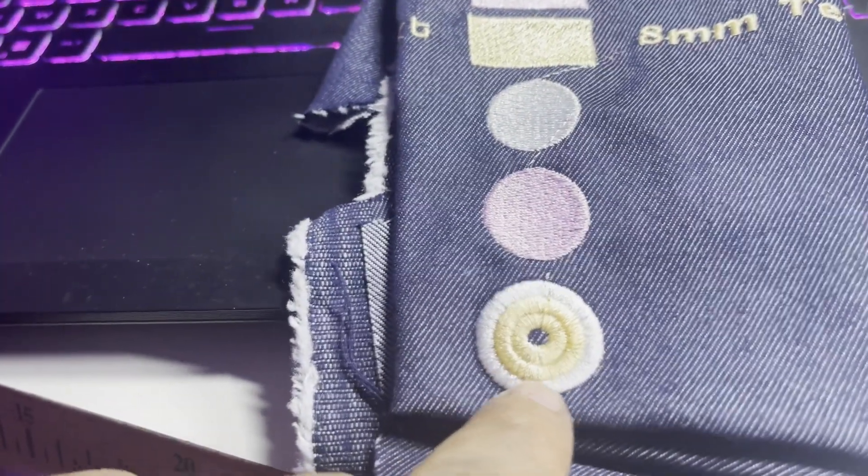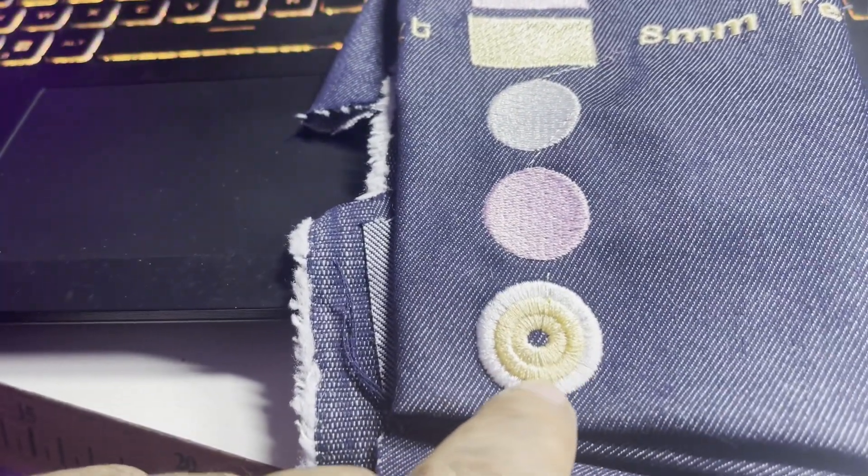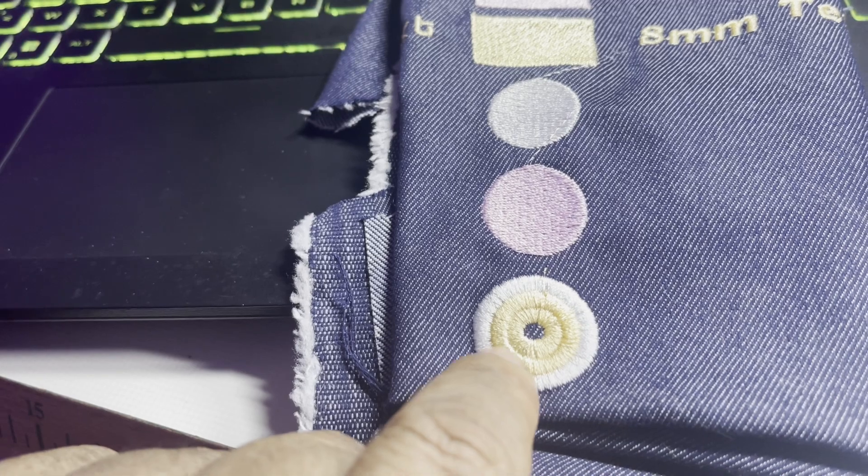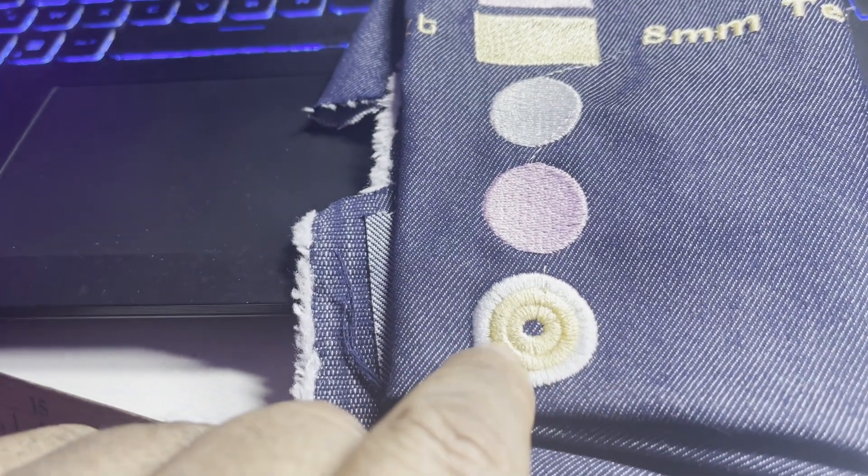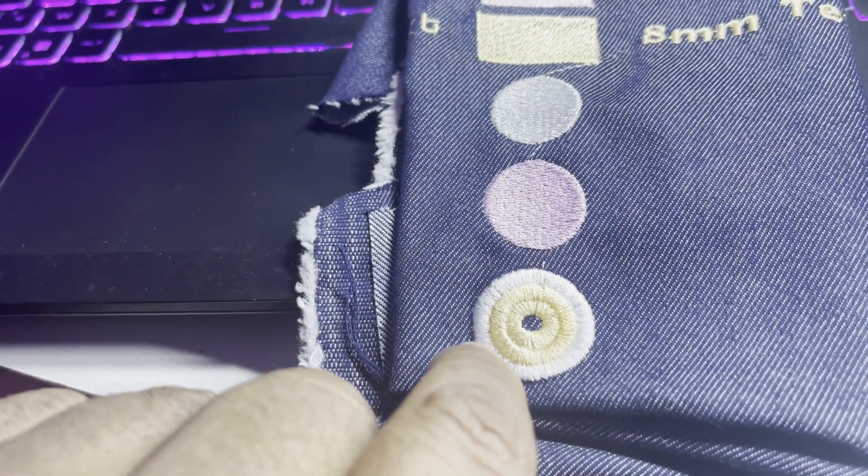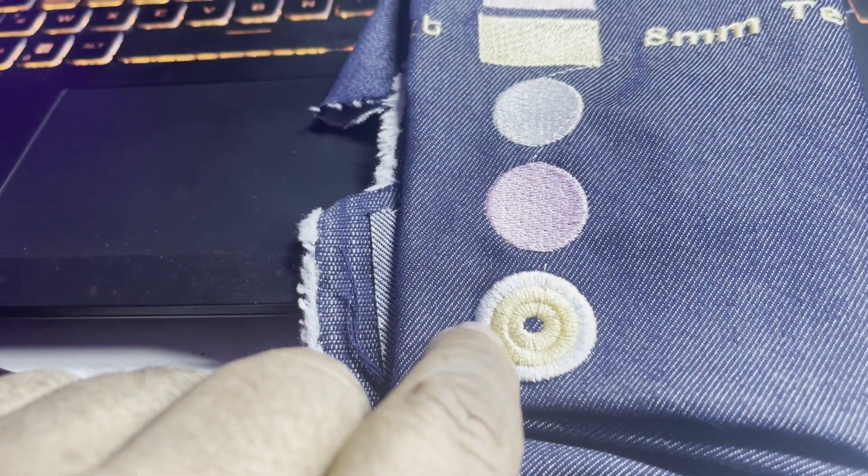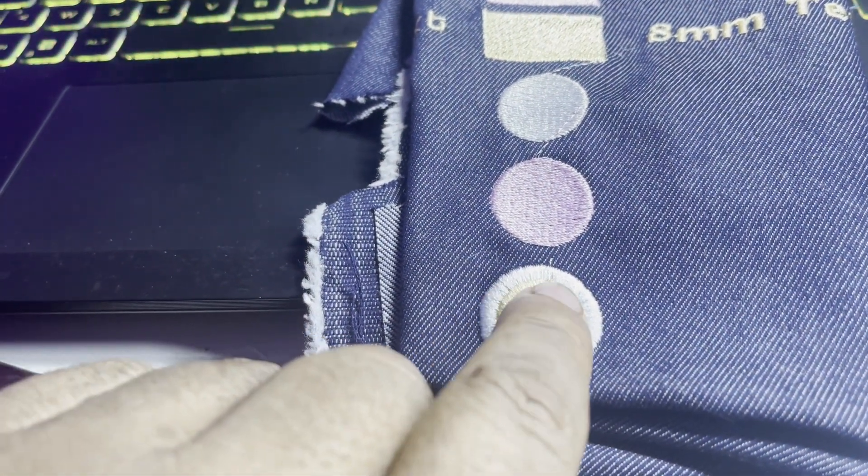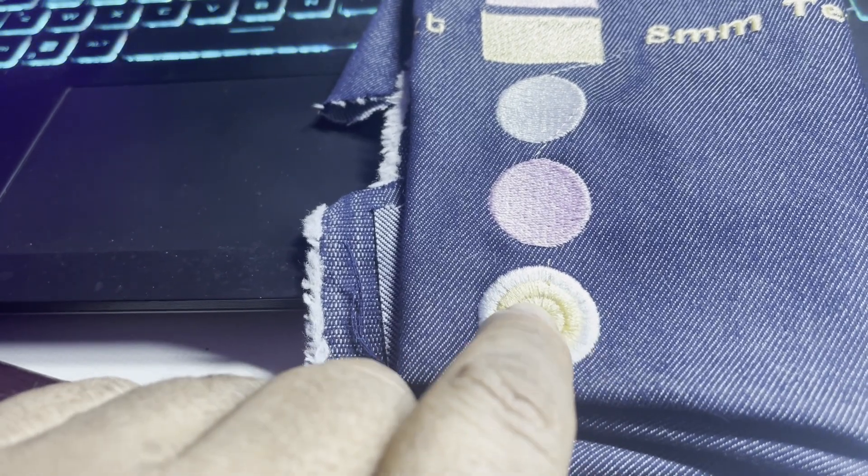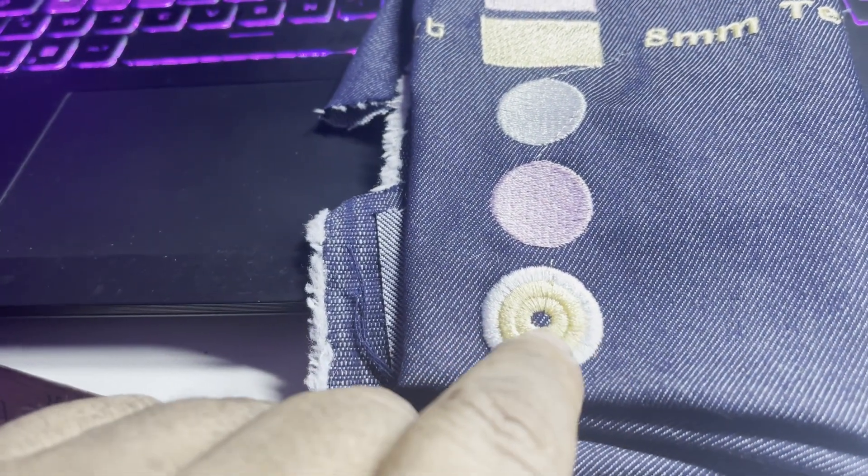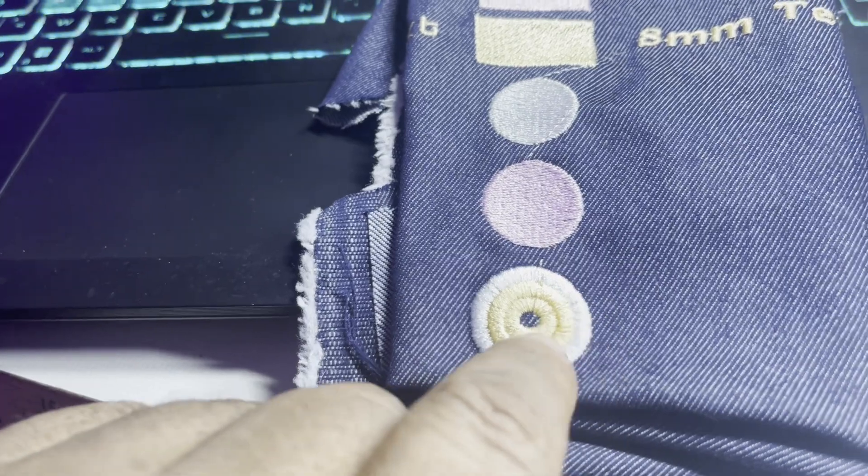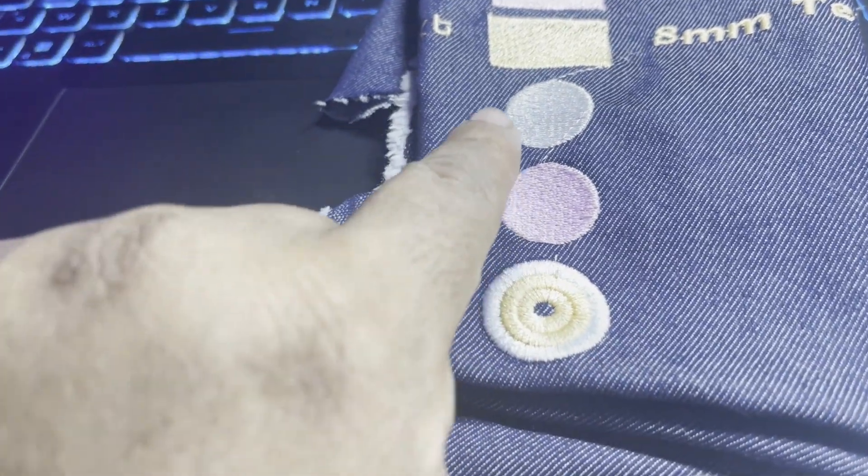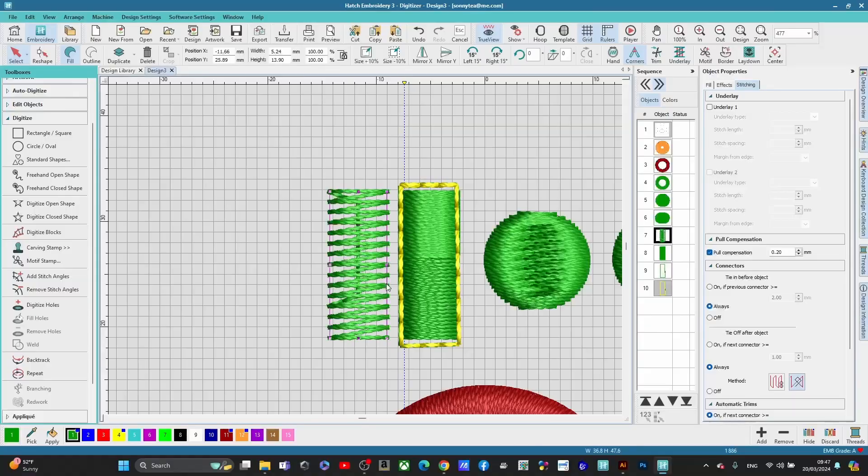You'll also get gaps when you have, especially when you do a circle like this and you have different layers touching each other, different stitches touching each other. You'll get gaps in here. I'm going to show you how to fix that.